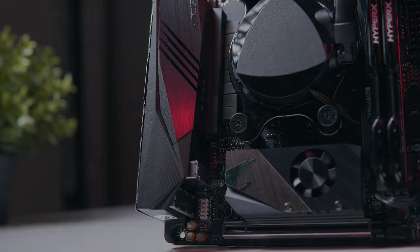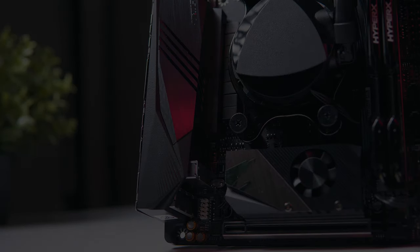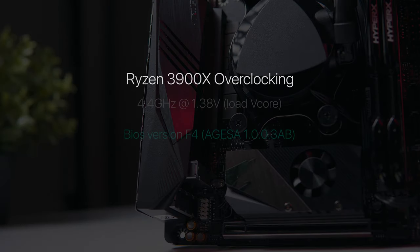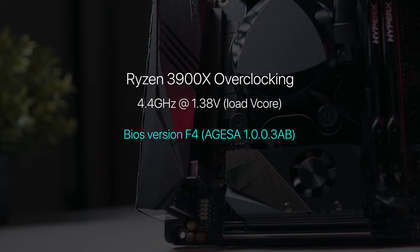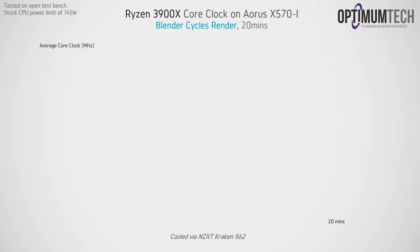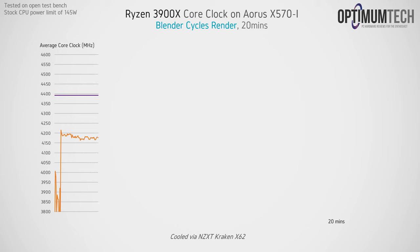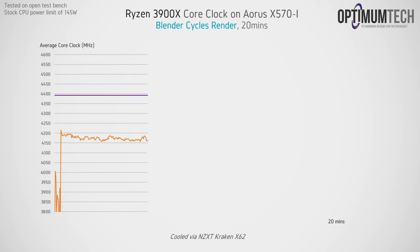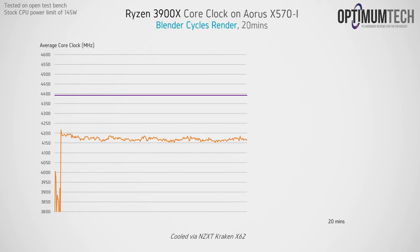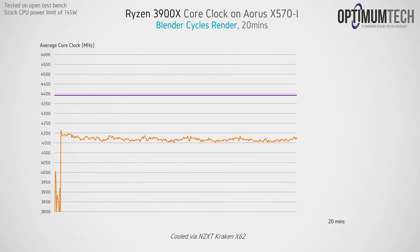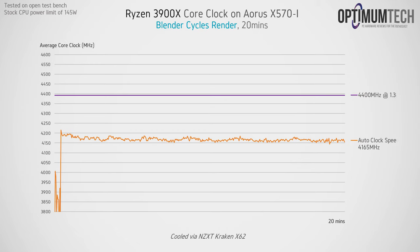In terms of overclocking though, I was able to push the 3900X up to a stable 4.4GHz on all cores with a load V-core of 1.38V. That was with the latest BIOS available which had the 1.0.3AB AGESA update. Out of the box though, in a multi-threaded workload like Blender, the Aorus X570i will settle the 3900X between 4150 and 4200MHz depending on the CPU temperature. That's with everything set to stock, just loading optimized defaults in BIOS and setting XMP. This is roughly what I've seen with other boards as well with the latest AGESA update.